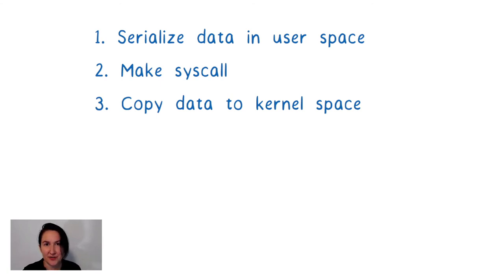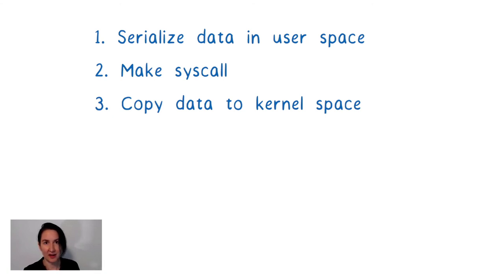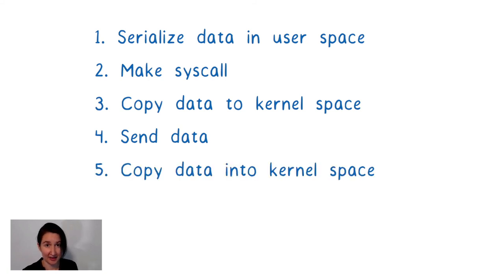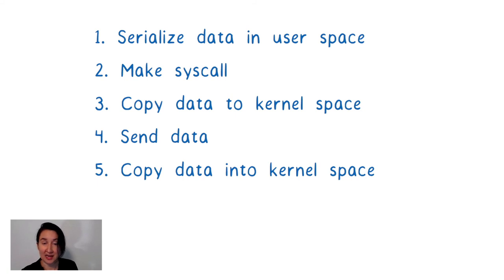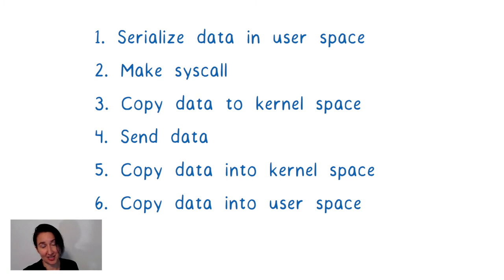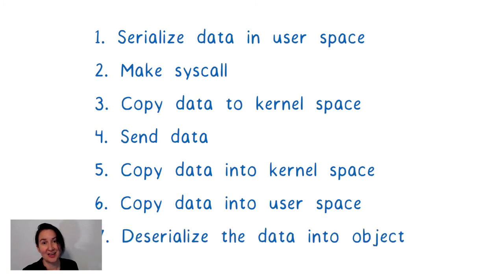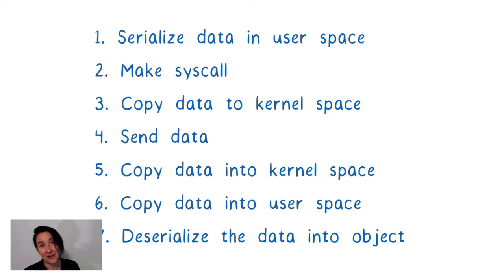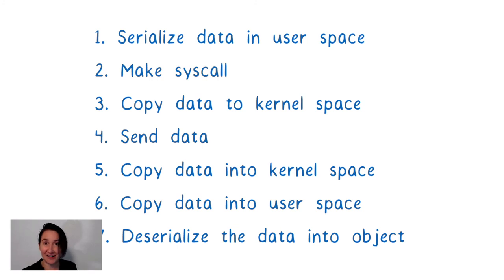And now let's say that you're using a sidecar for something like a service mesh. So that sidecar is another container in the same pod. The data gets sent over to this container as an incoming packet. The data gets copied again into kernel space memory by network drivers. The data is then copied into user space of the sidecar proxy.